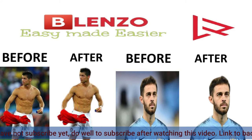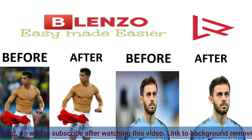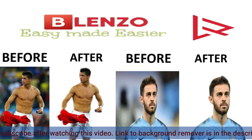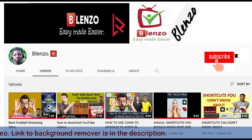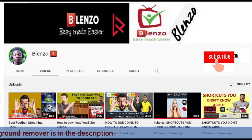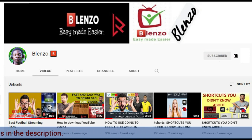Link to the website for the background remover is in the description below. Please, if you have not subscribed to this channel yet, do well to subscribe.